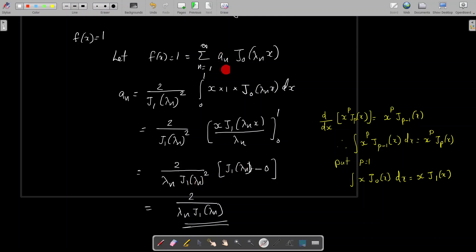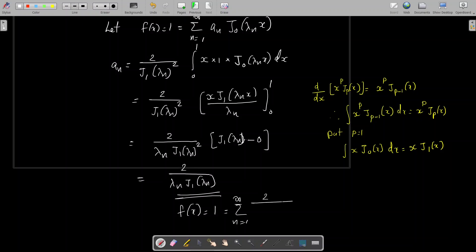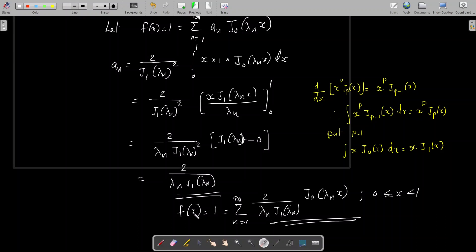So we find the coefficient aₙ, and we can express the function f(x) = 1 as a Bessel series: f(x) = 1 = Σ(n=1 to ∞) [2/(λₙ J₁(λₙ))] J₀(λₙx), for 0 ≤ x ≤ 1. This is the series expansion of f(x) = 1 as a Bessel series.